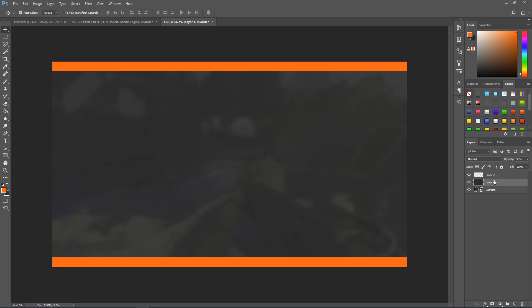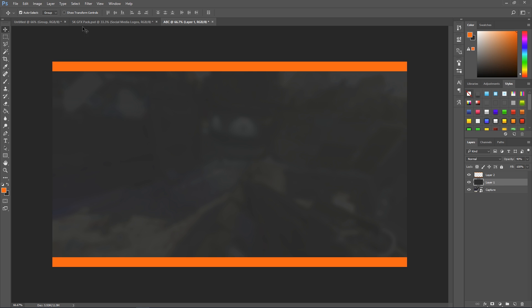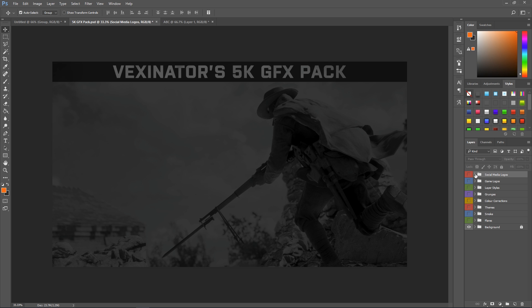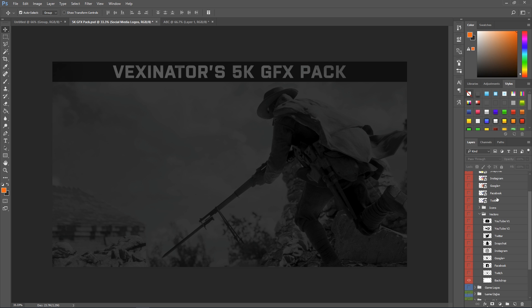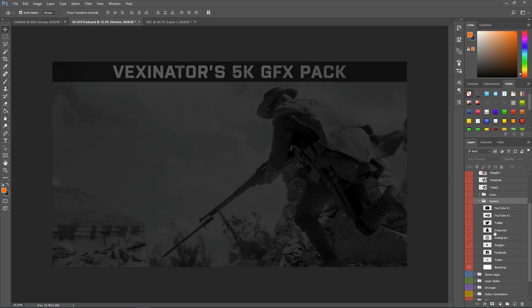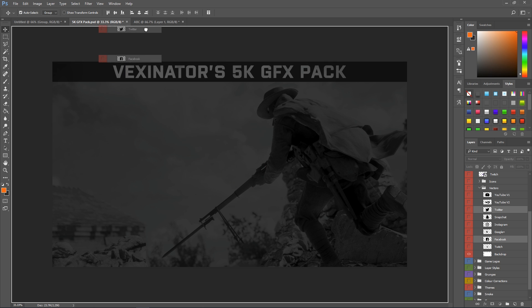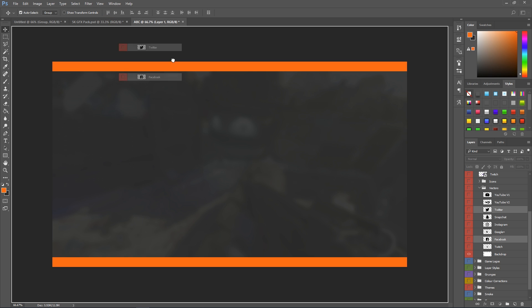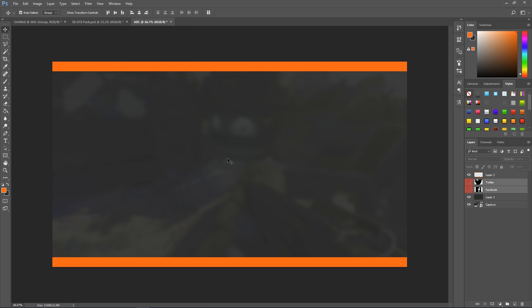Now what we're going to do next is go over to my GFX pack. I'll leave a link to that video and you can download it. This is my 5k GFX pack. I made it very recently. What we're looking for in this pack is the vectors for our social media icons. For this, I'm just going to use Facebook and Twitter. So just hold ctrl to select two of them and we're going to drag over to our project here.